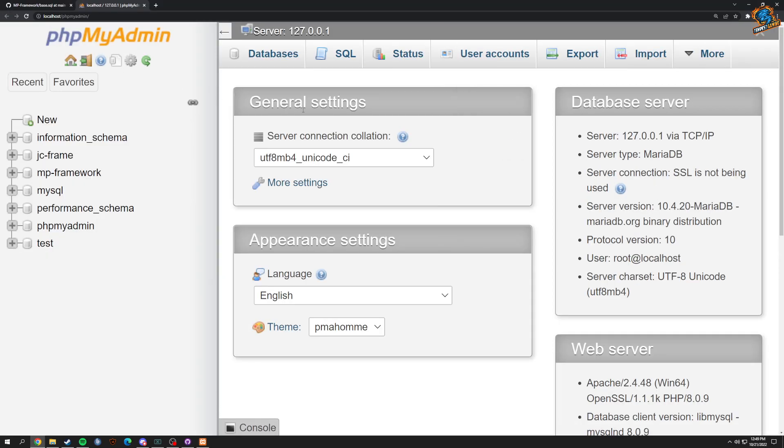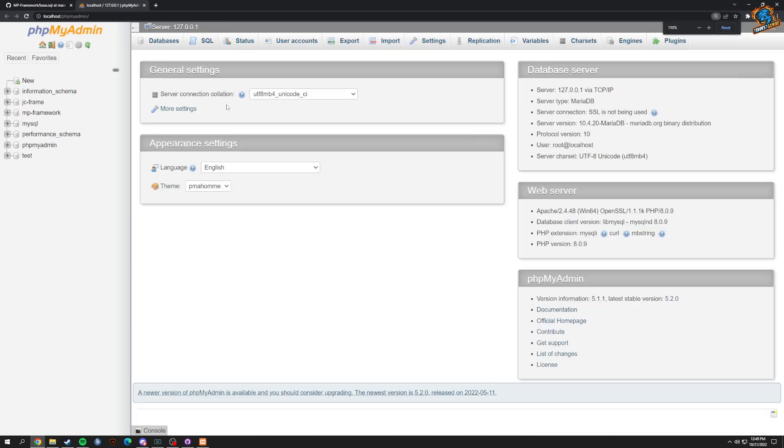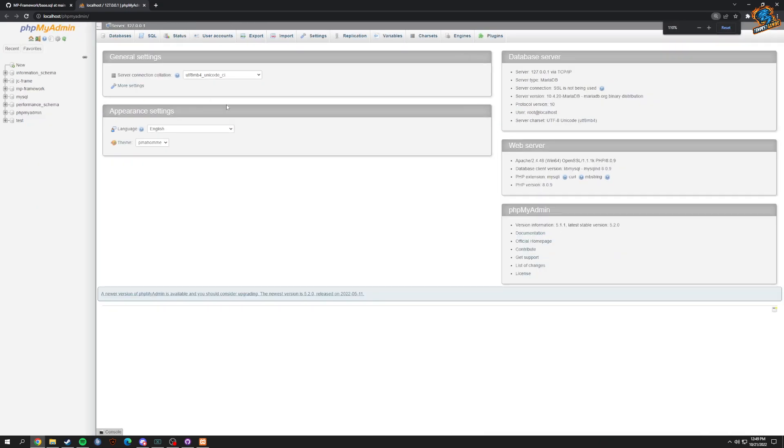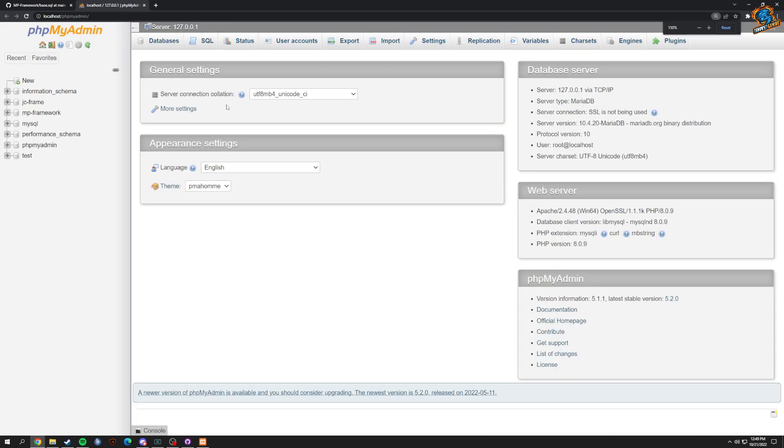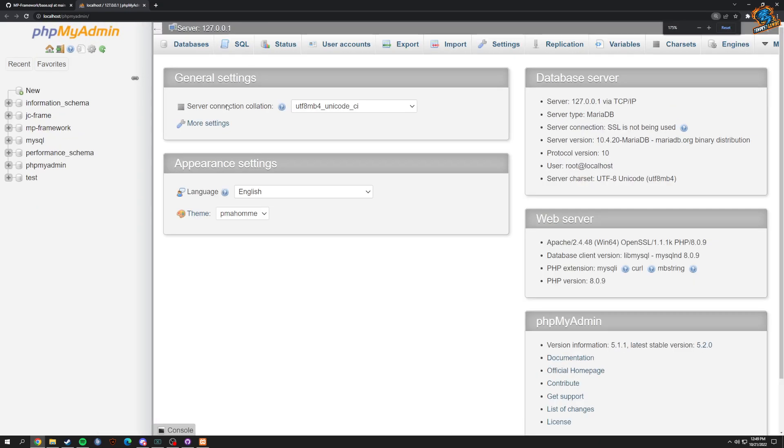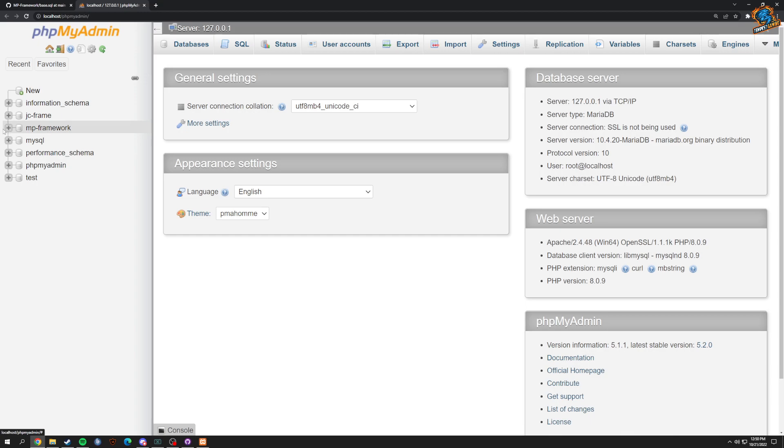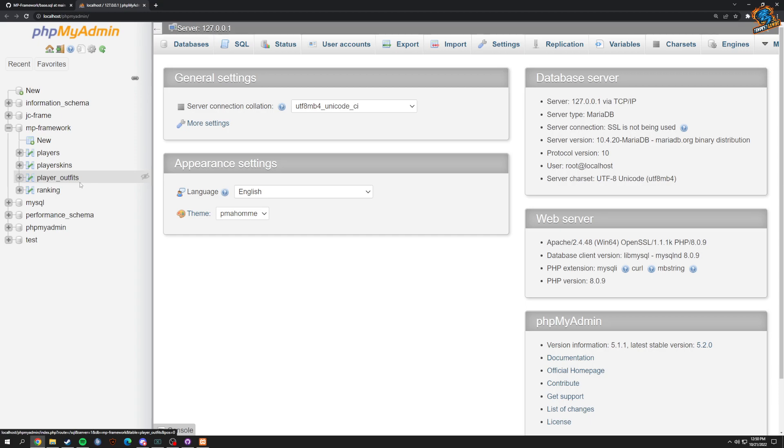Give it a second to load. Once you're in here, if you don't have anything on this side, your SQL is not in. You should have something like mp_framework and it shows something similar to this, probably without player_outfits and player_skins - that one we're still getting worked on.